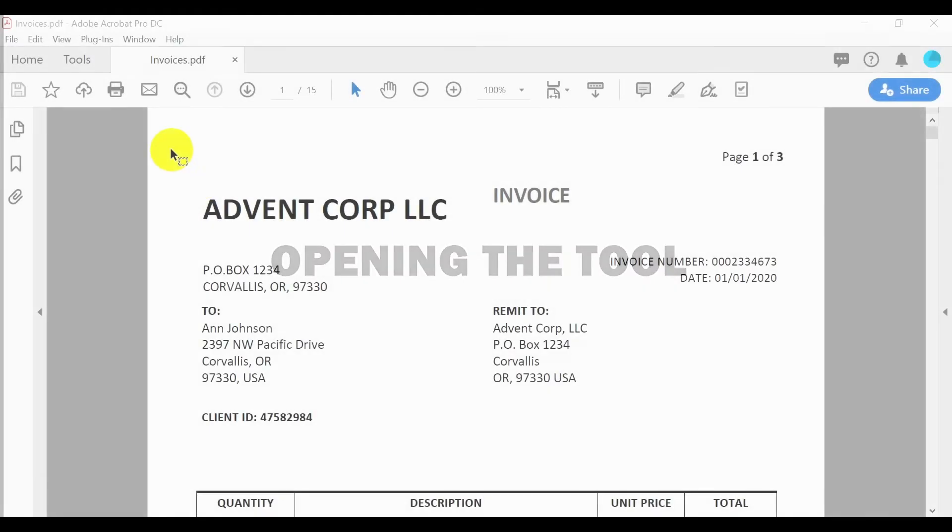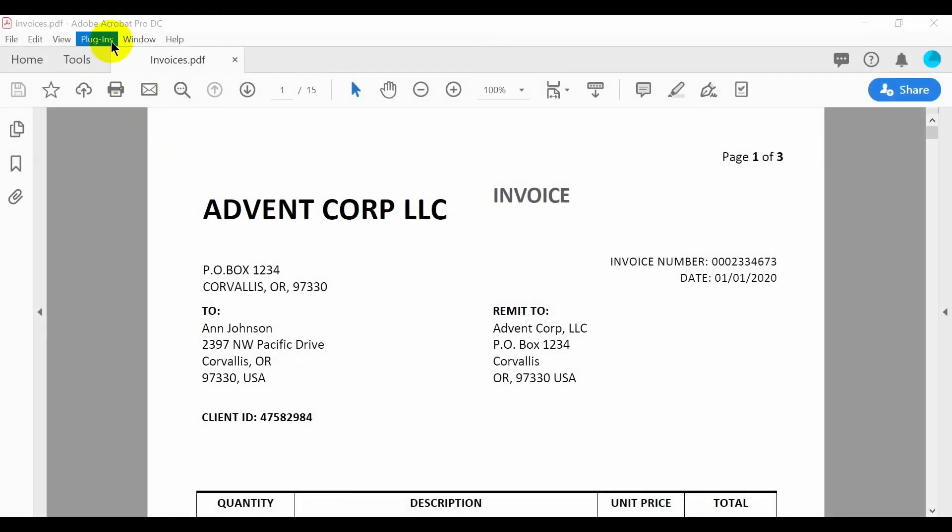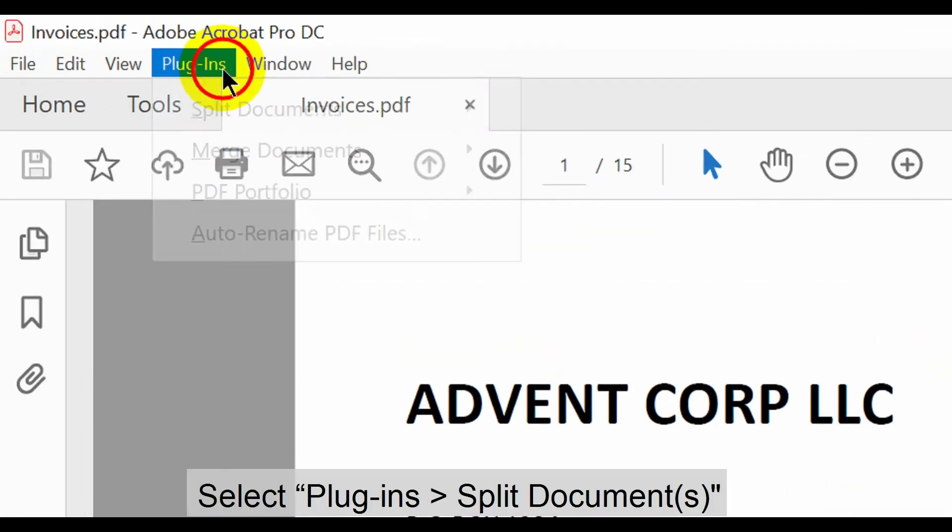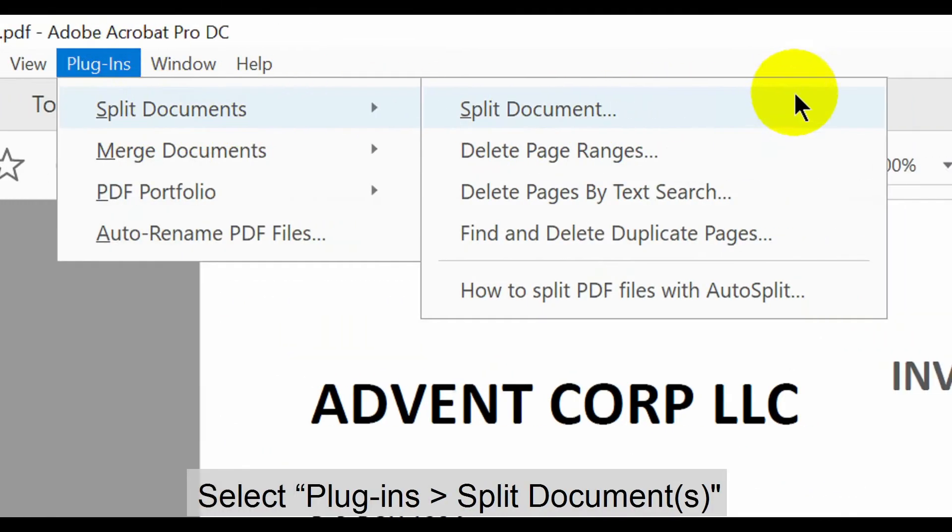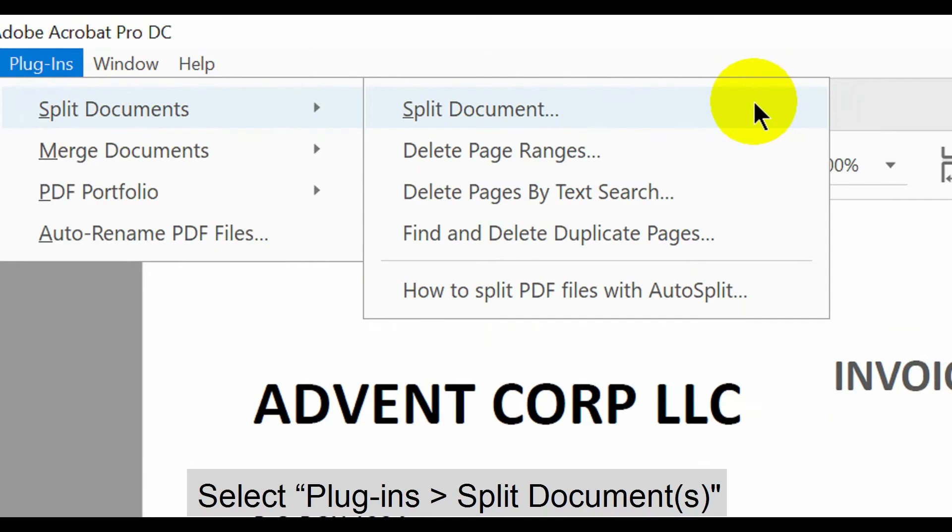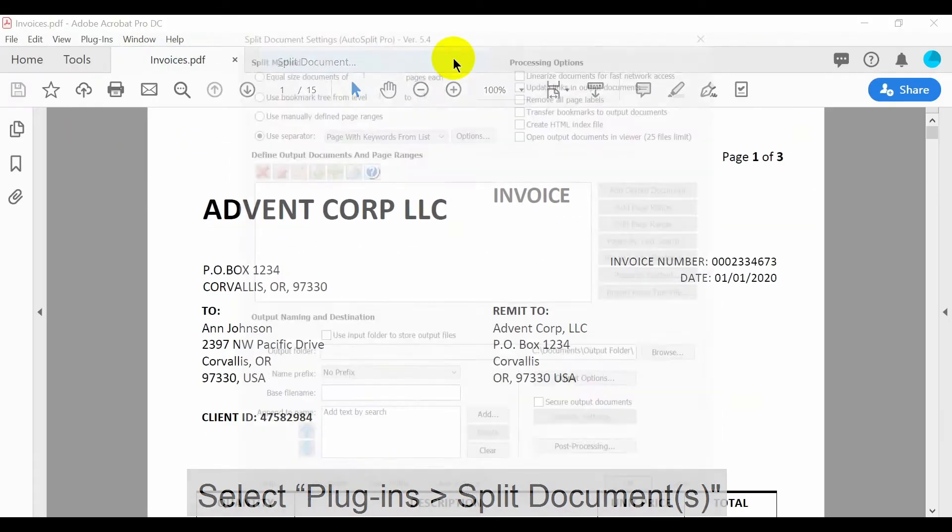Let's take a look at how to open the necessary tool. With the required documents open in Acrobat, select plugins in the upper menu then both split documents options.